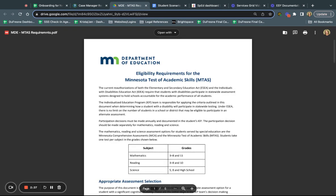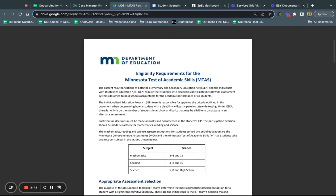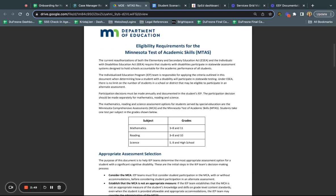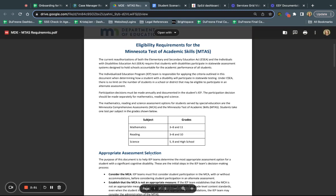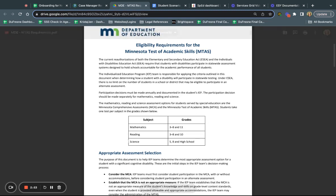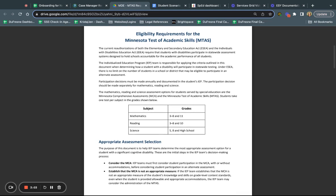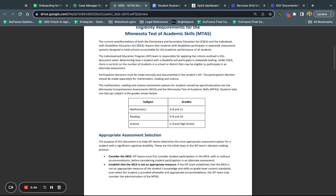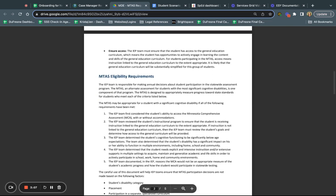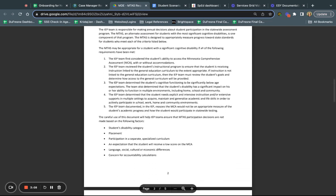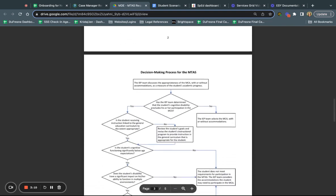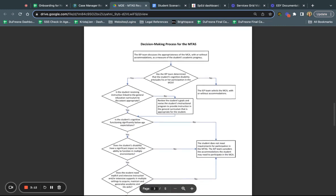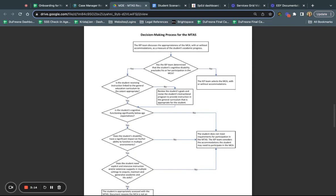This resource is linked on the Case Manager Resources website and also linked into SPED forms. It starts off with those same subject areas and grade levels for testing. We're looking at whether a student is eligible. There are requirements for the MTAS, so it's not a simple decision of 'I think the MCA would be too hard so the student needs to take the MTAS.' There are actually criteria or things to consider when you're making that decision.